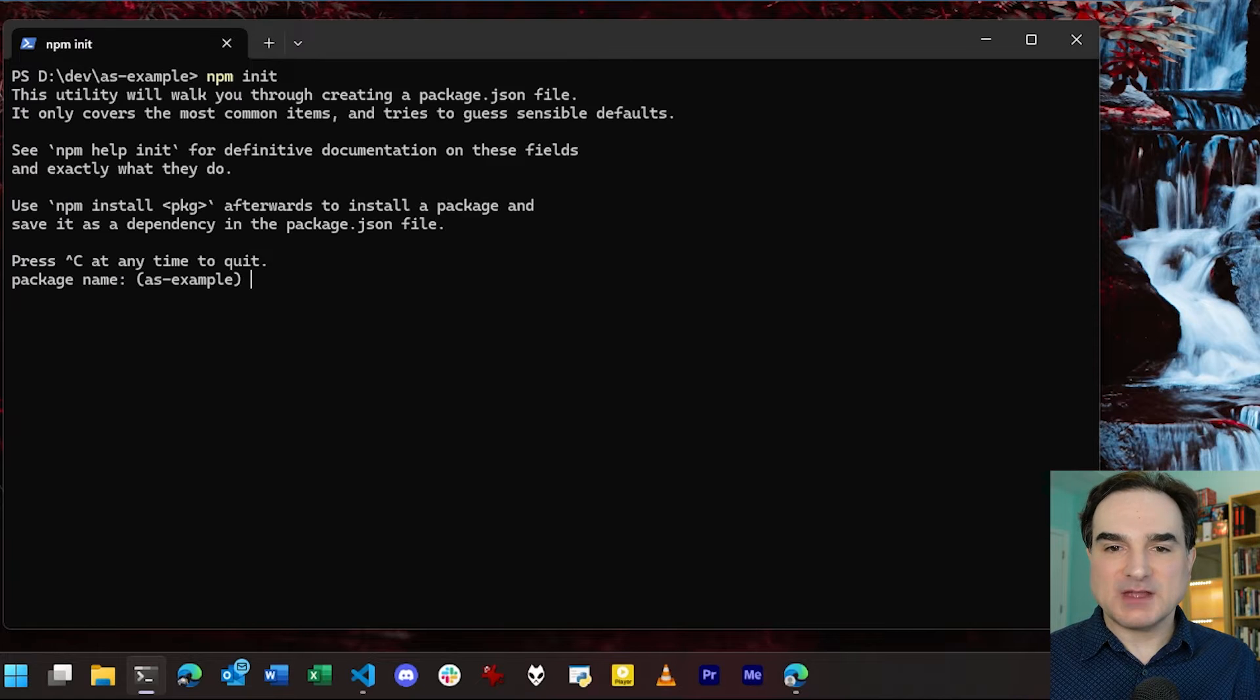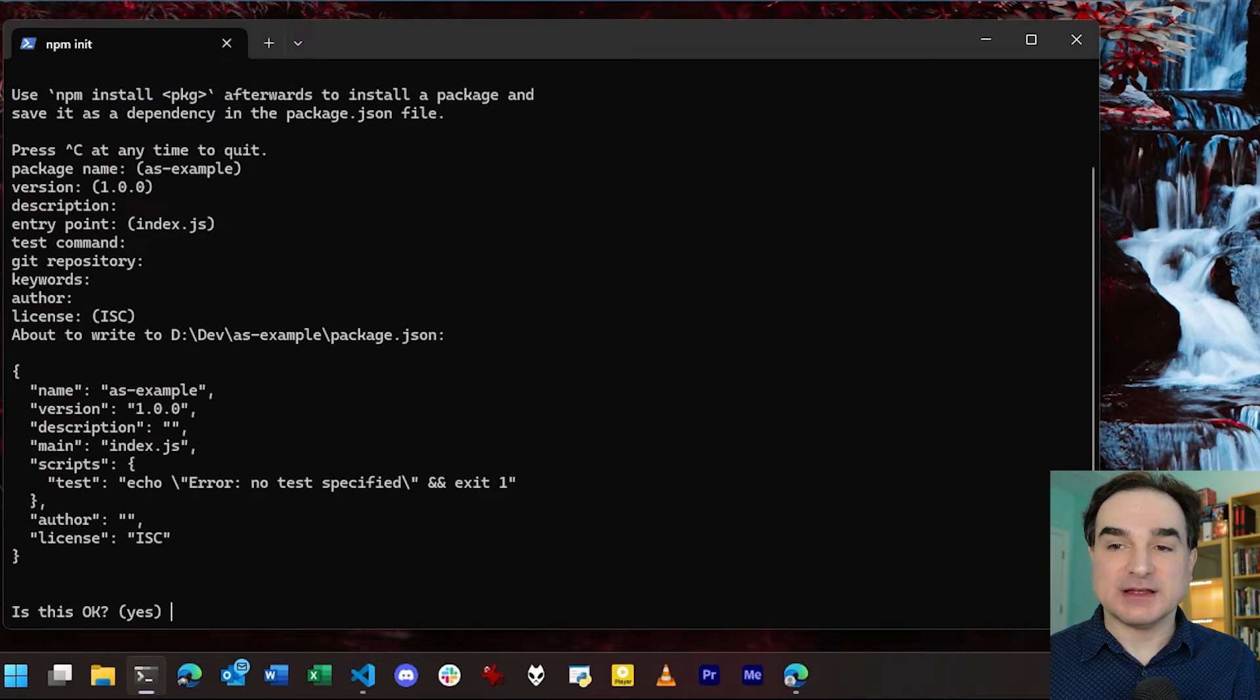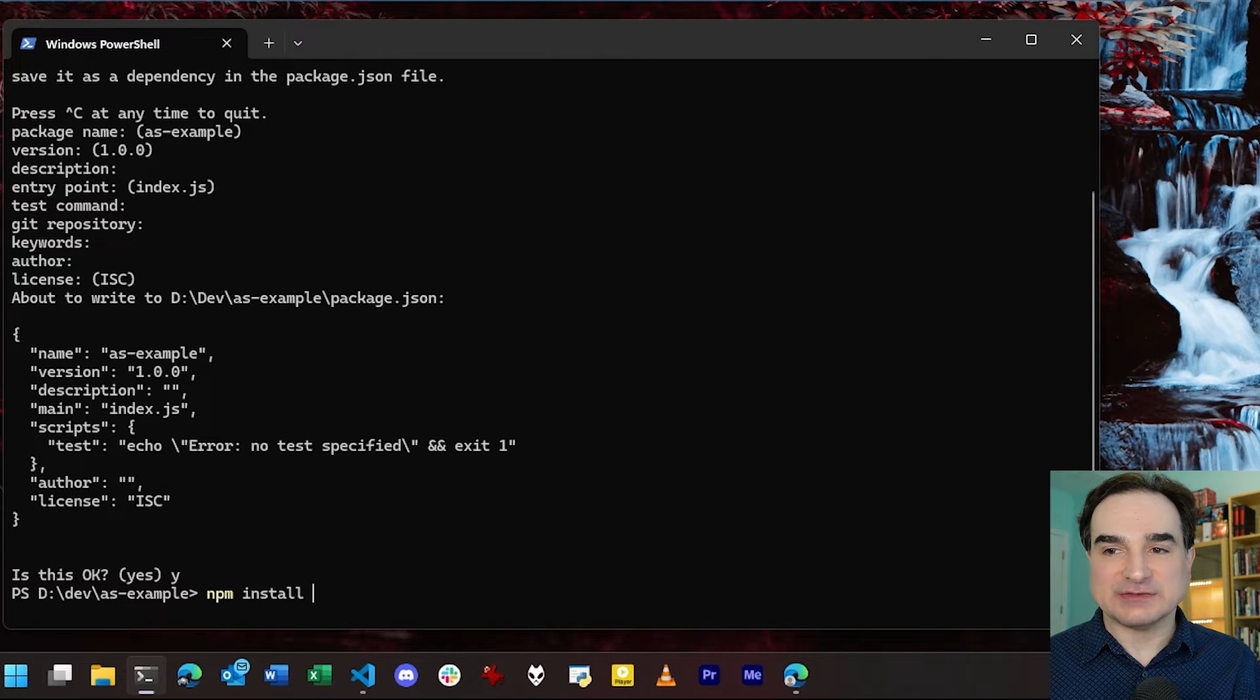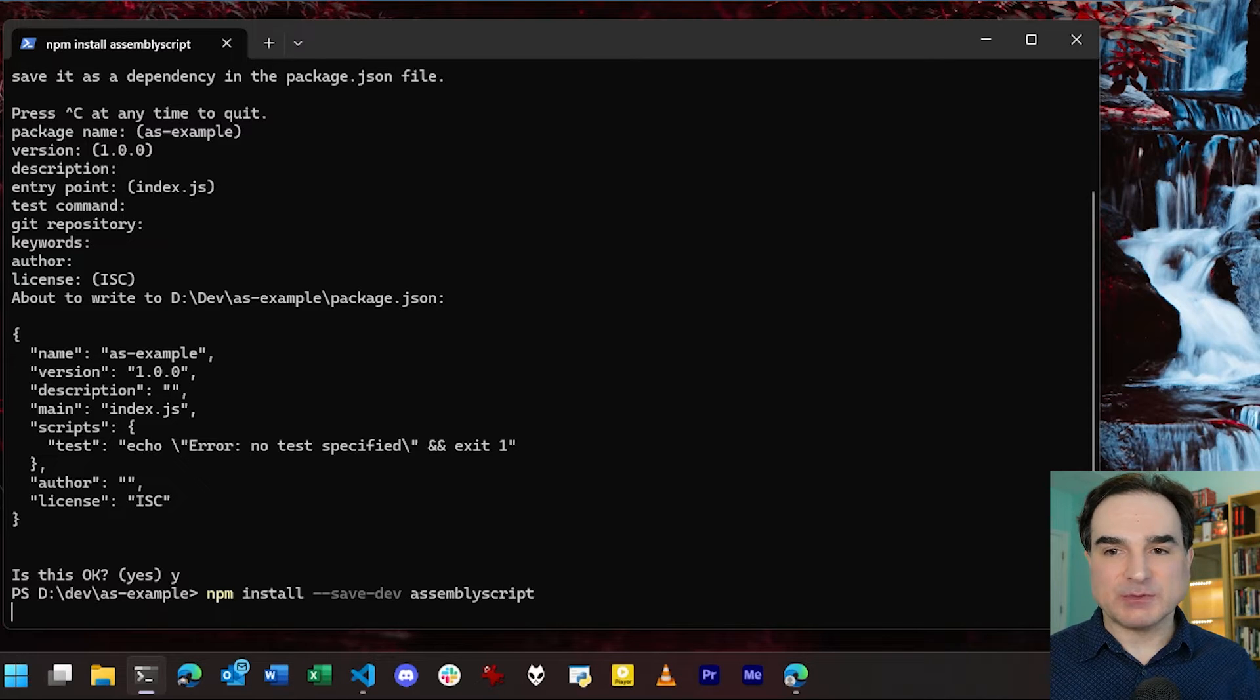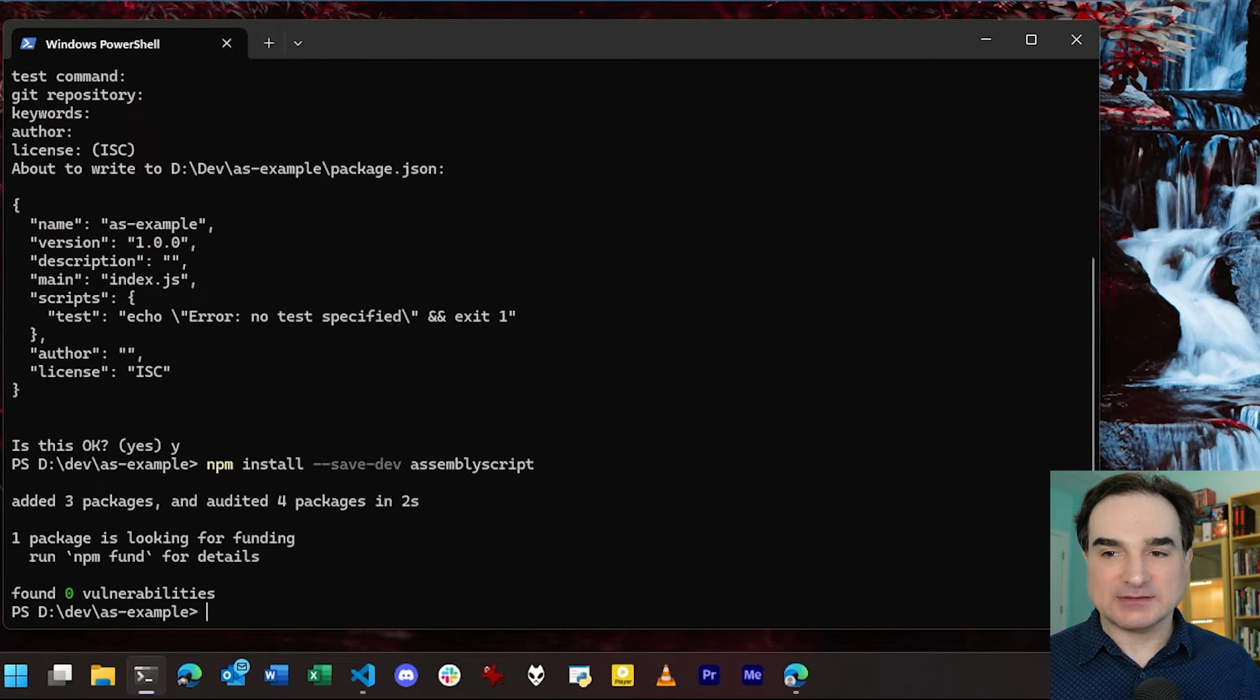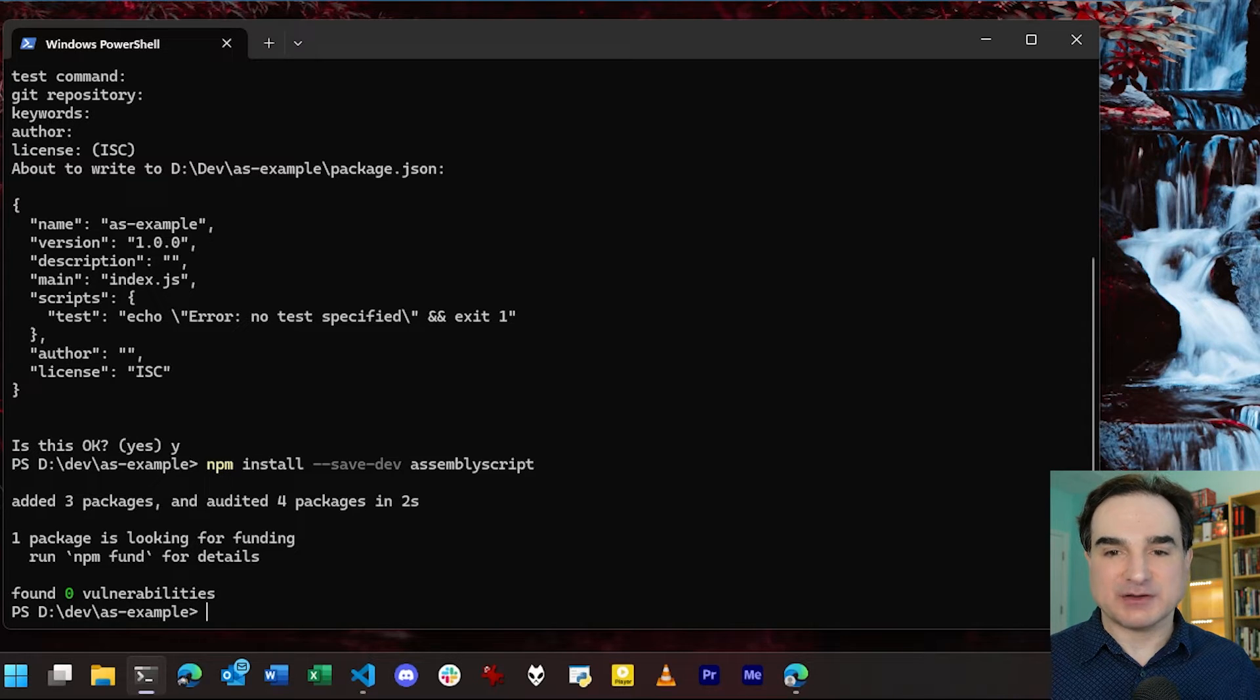And then to install AssemblyScript itself, we do npm install --save-dev assemblyscript. And once the install is finished up, we will have a utility, npx, that we use to create and manage the AssemblyScript part of this project.